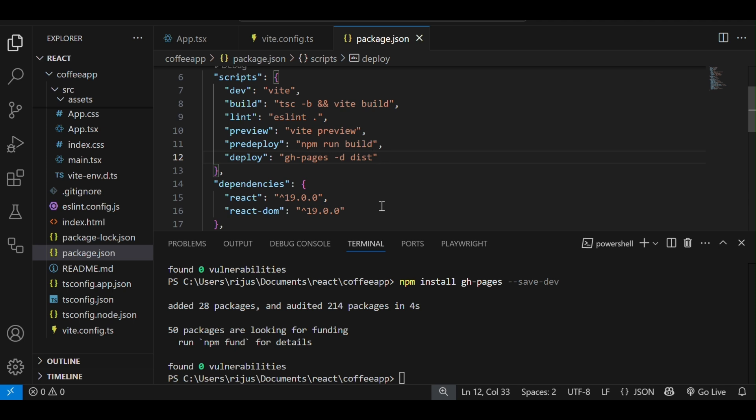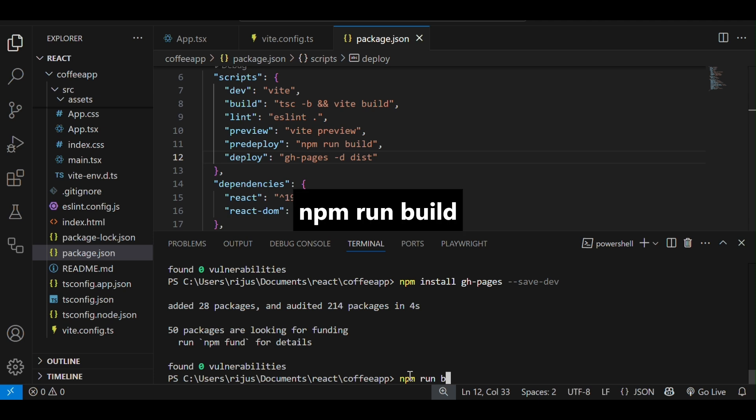Now, to create the dist folder, we have to run another command: npm run build.